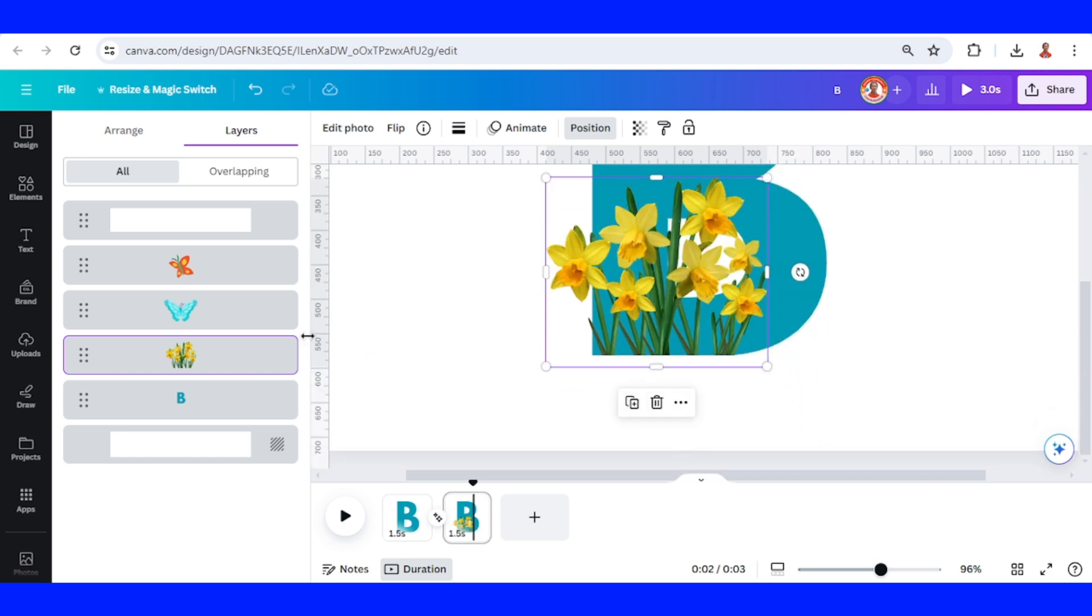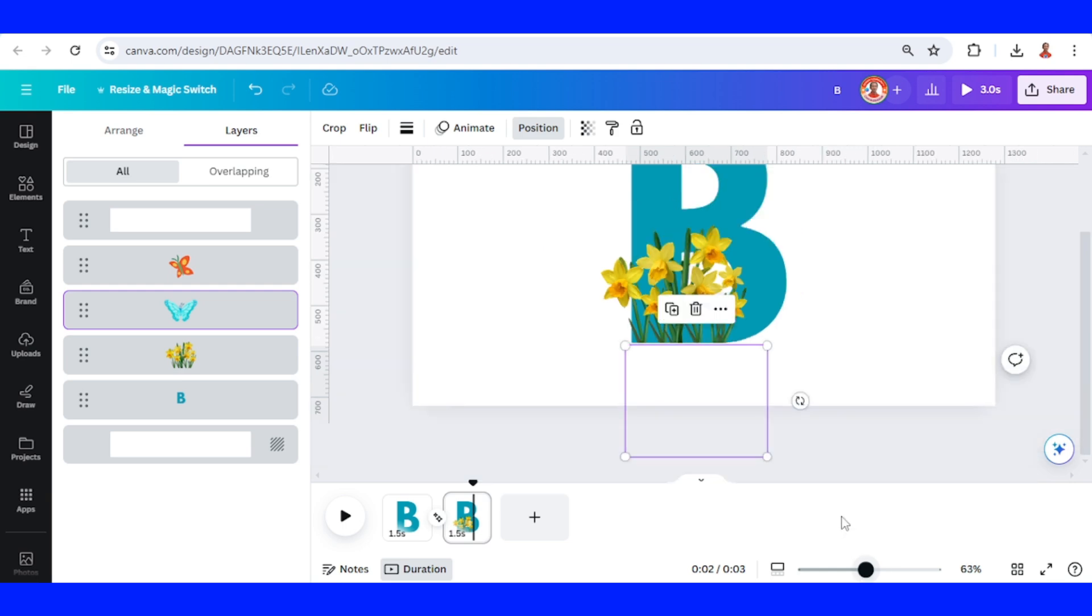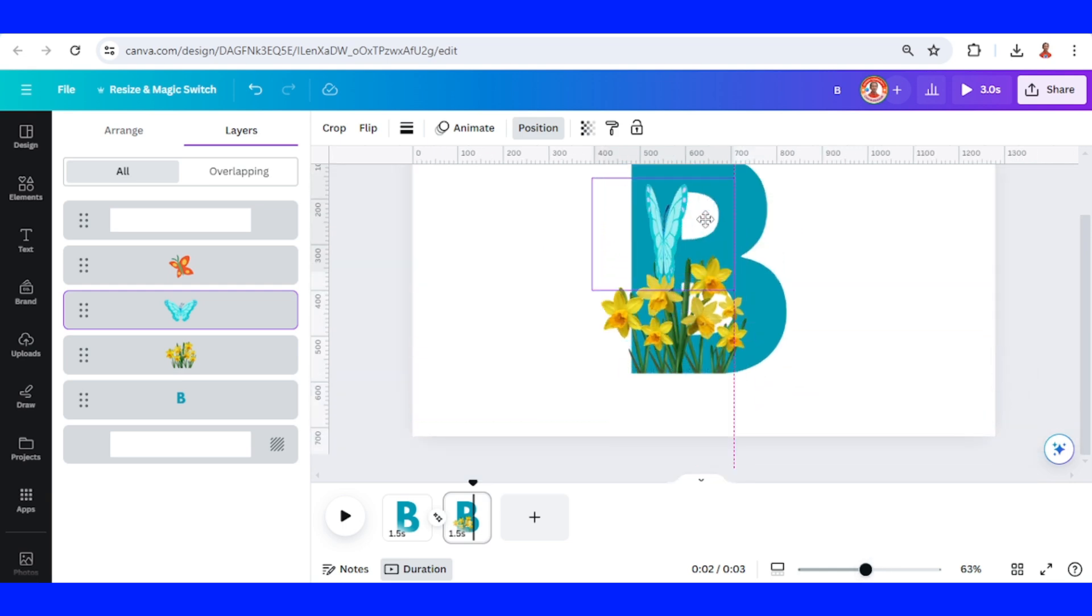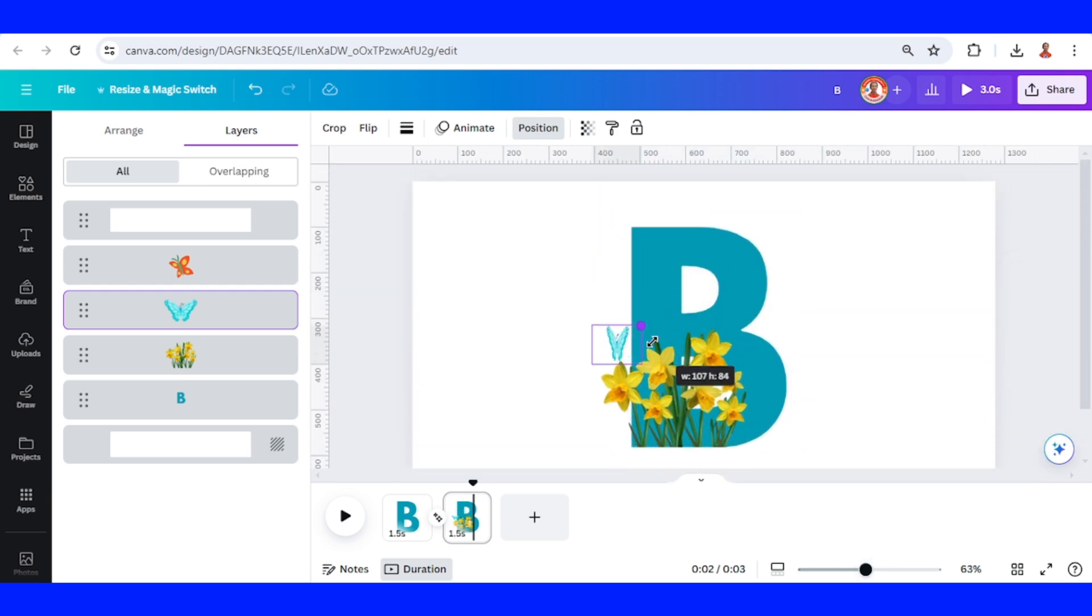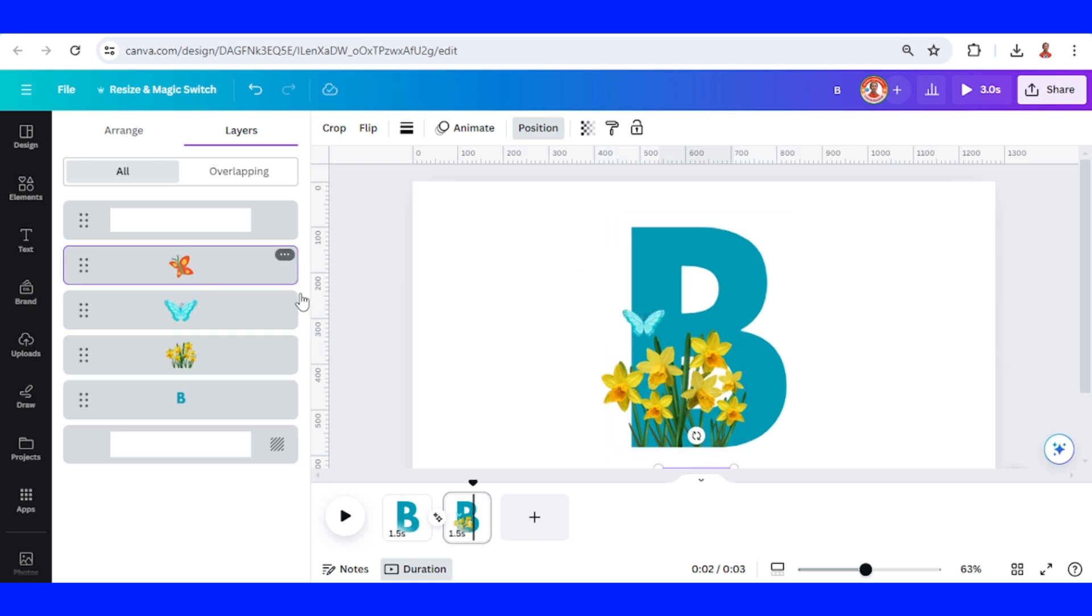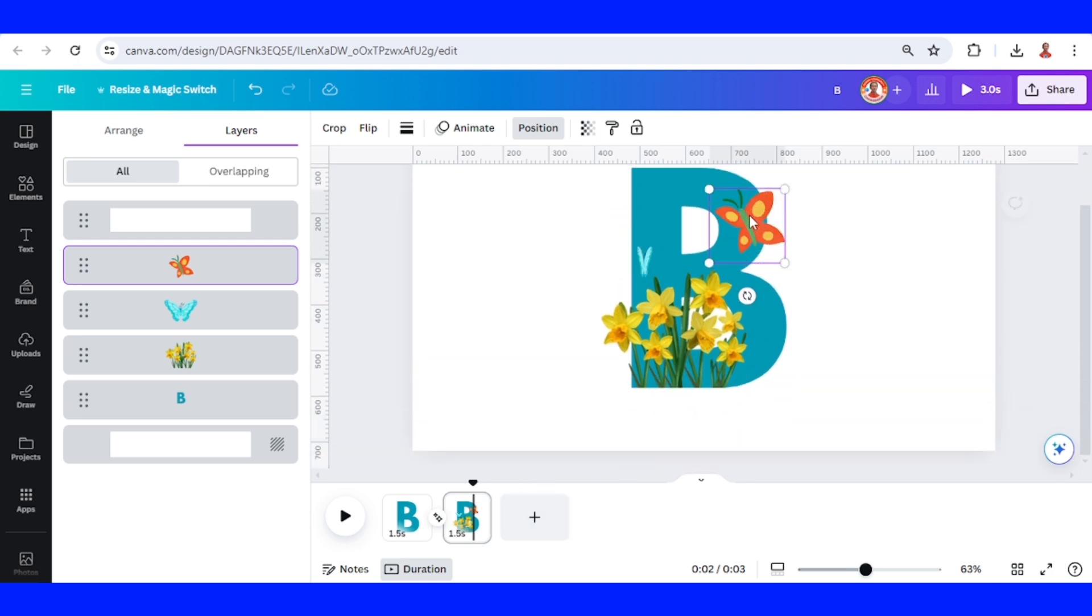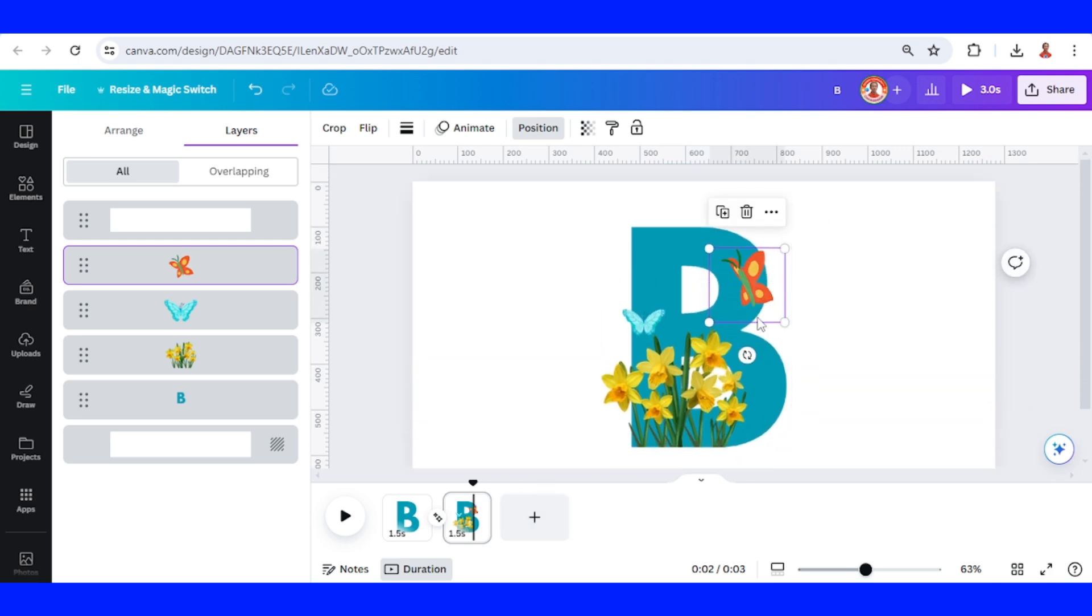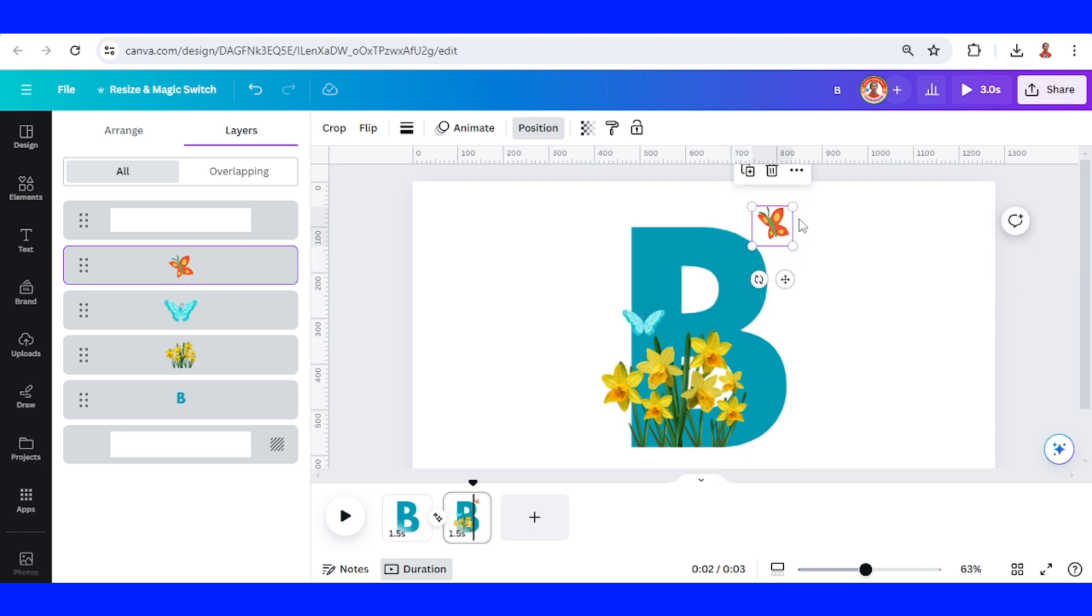And then select this butterfly. I will place it here and reduce the size, like this. And then the orange butterfly, I will move it here and reduce the size.